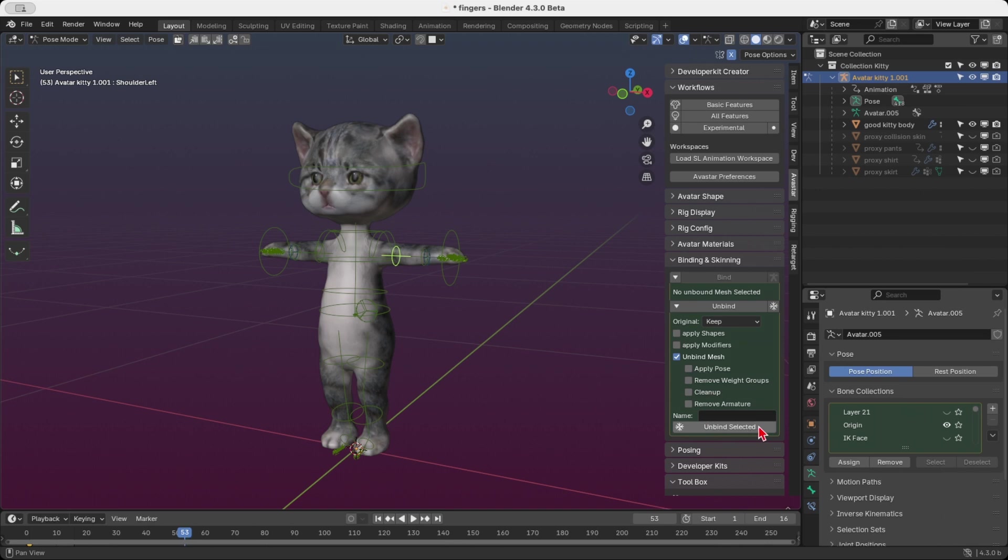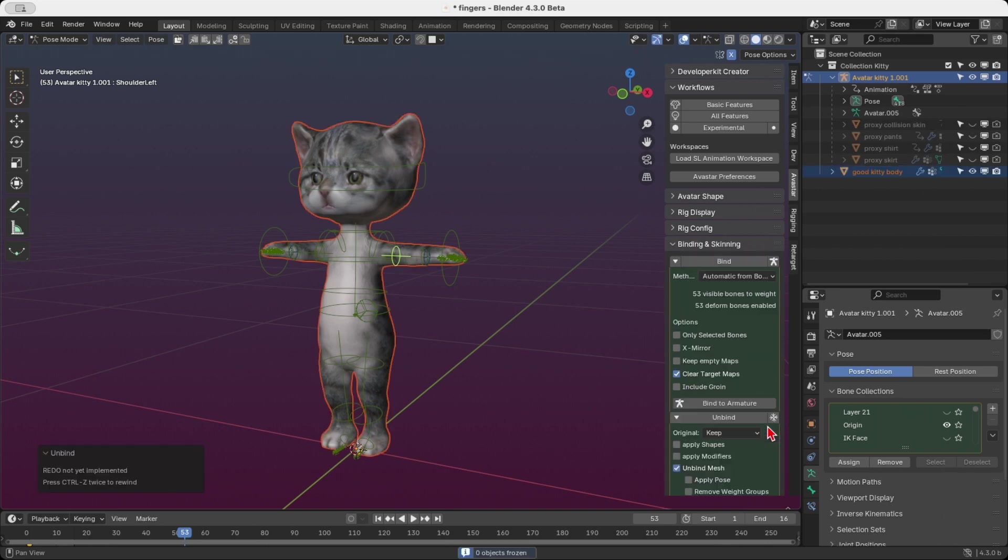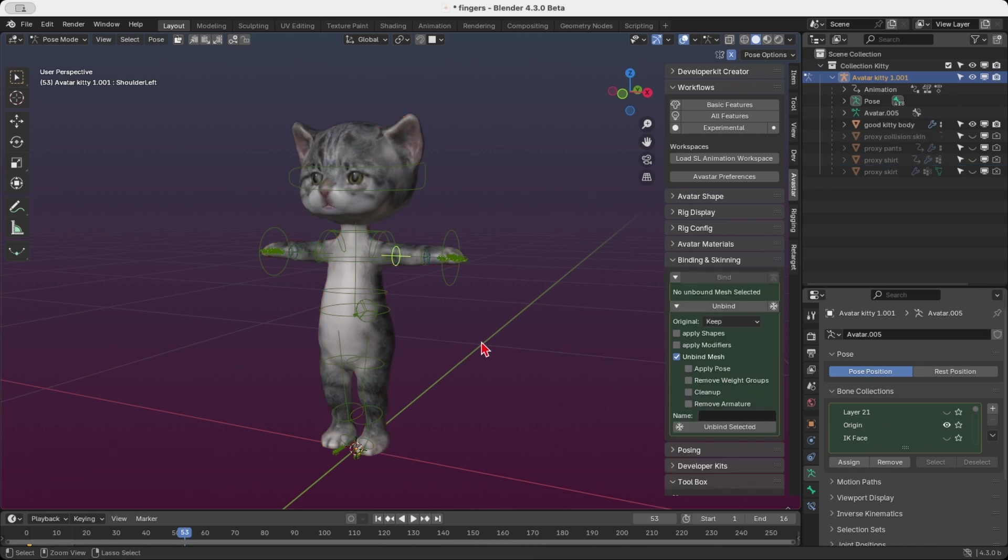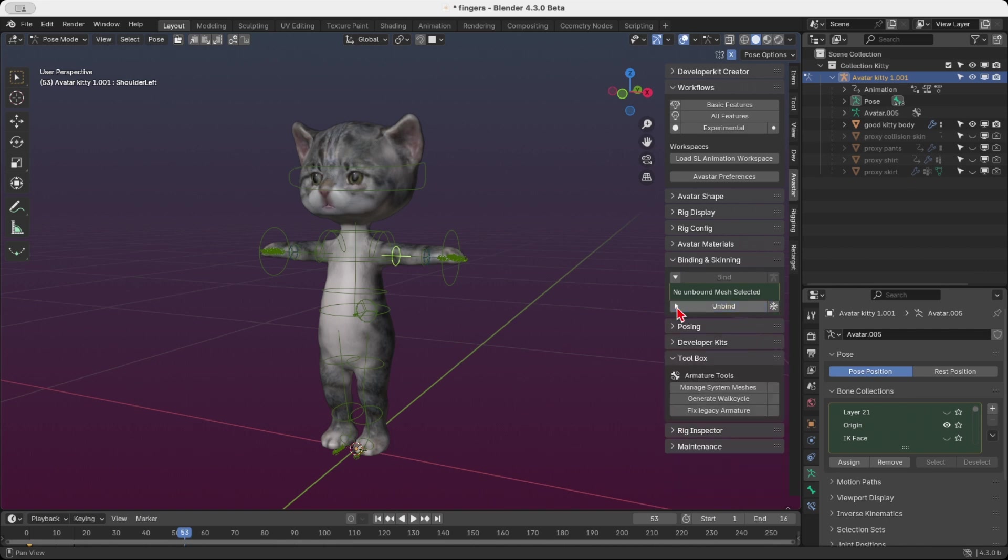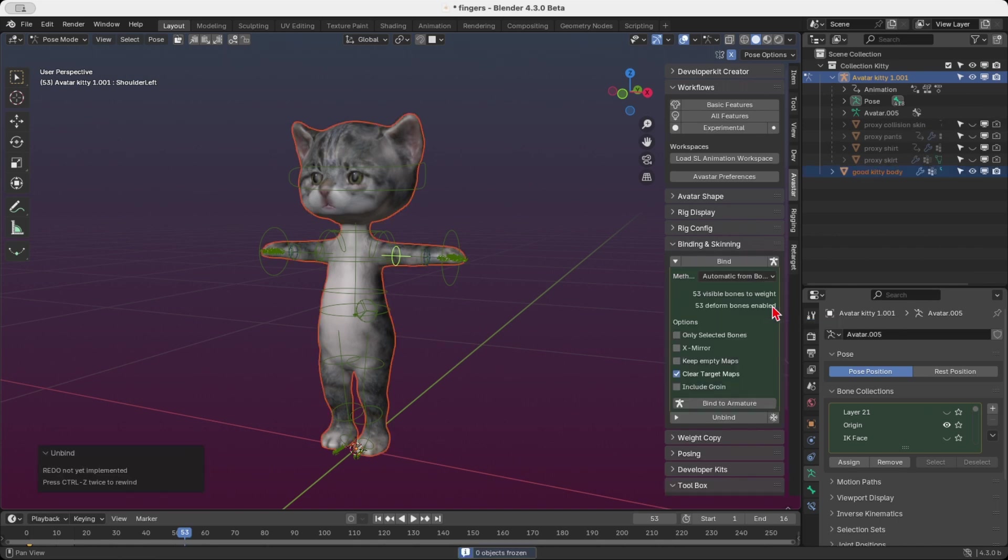But let's be honest, I know you're probably as impatient as I am, right? So I've added a quick unbind option, which in most cases is exactly what you'll want. Just click the snowflake icon in the top right corner of the unbind section. Arvastar will instantly select the most suitable options for unbinding. This handy feature saves time by automating the process so you don't have to manually configure anything.